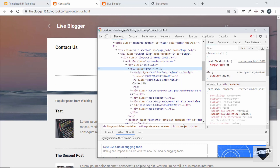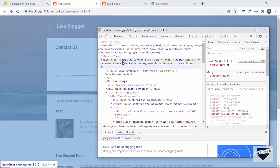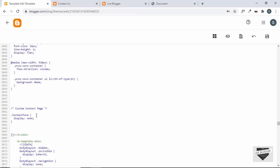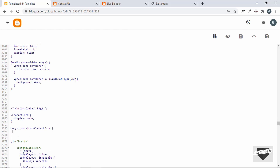Right-click and inspect the contact page. The body class is called 'item-view'. We'll use CSS to say: if the body has class 'item-view', then the contact form should be visible. In the CSS we'll type `body.item-view .contact-form` and set `display: flex`, since that was the original display value in our design.